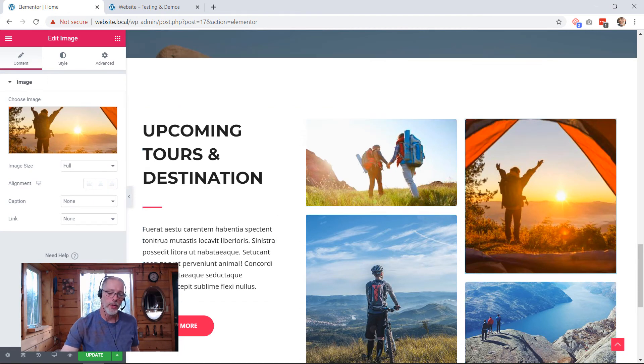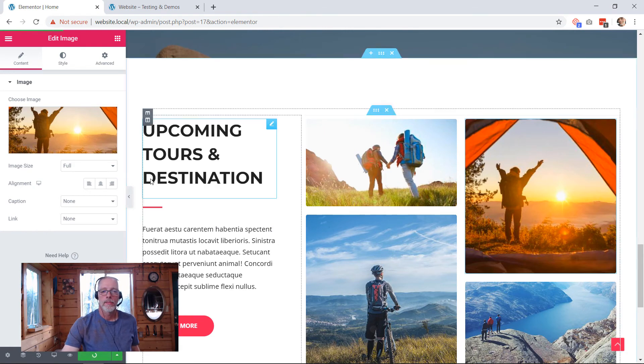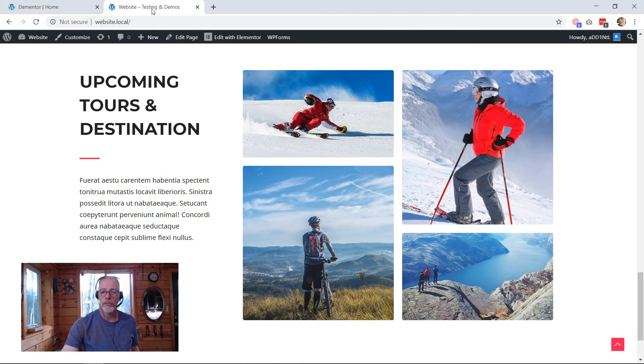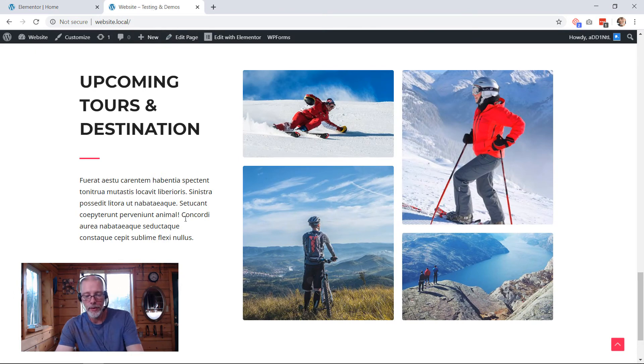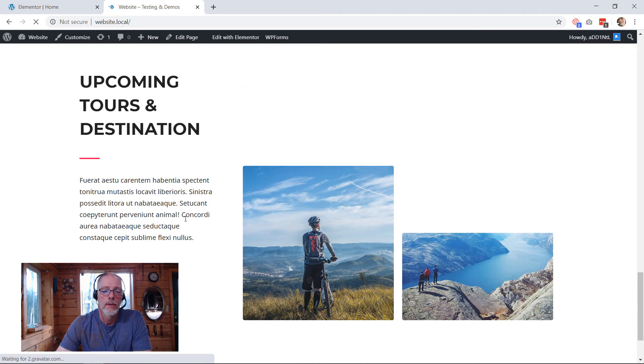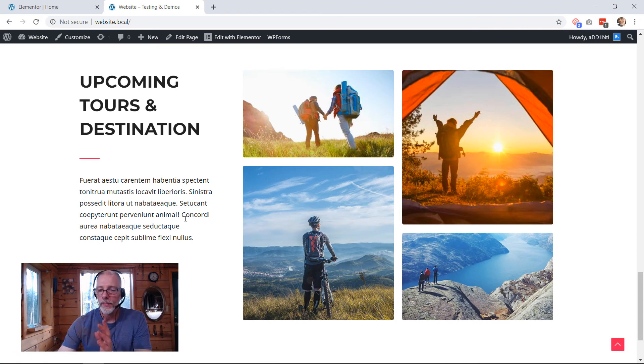Down the bottom left here, there's a little green update button. I'm going to click on that. And then let's go to this page here. I'm going to refresh this page and let's see how it looks. Well, there you go.